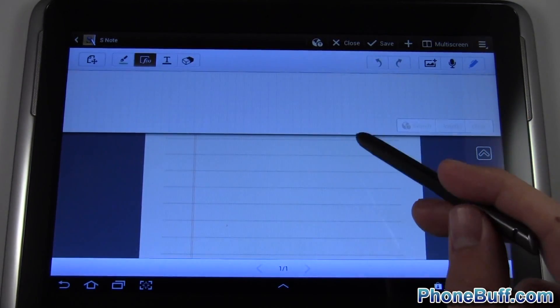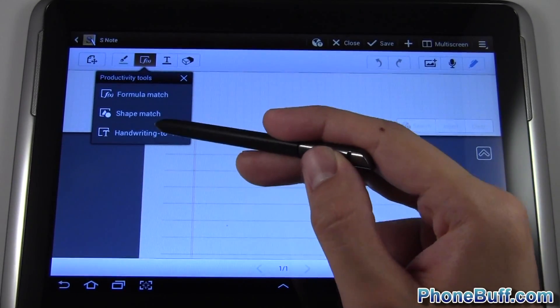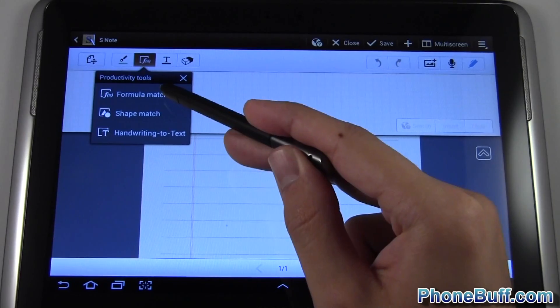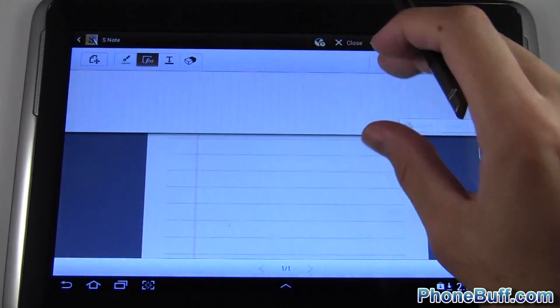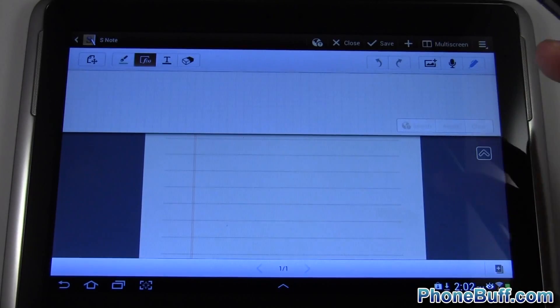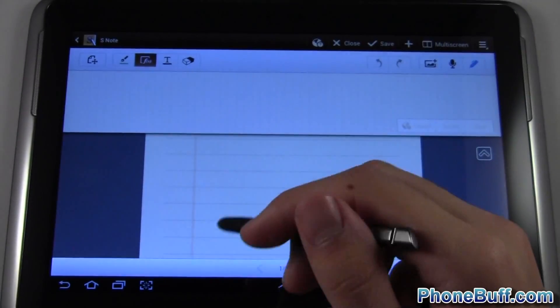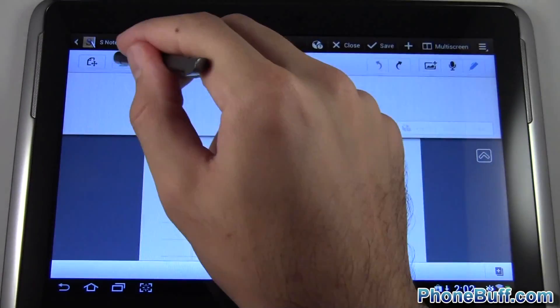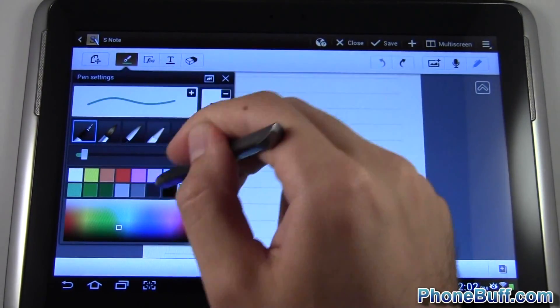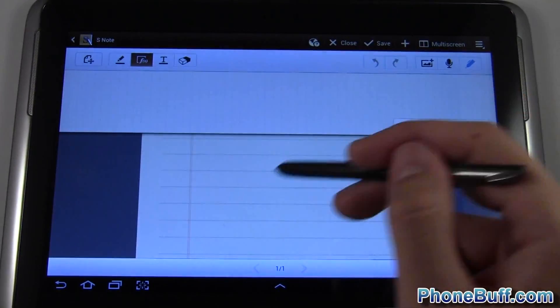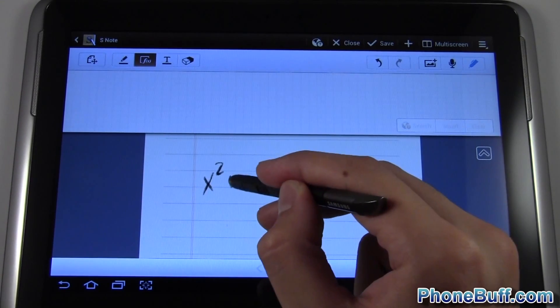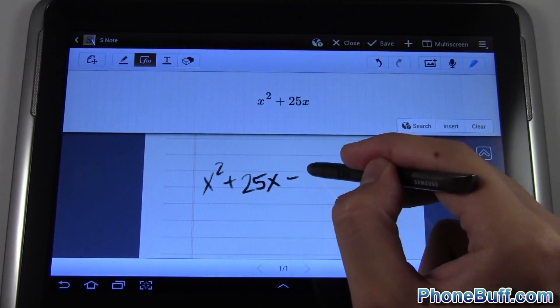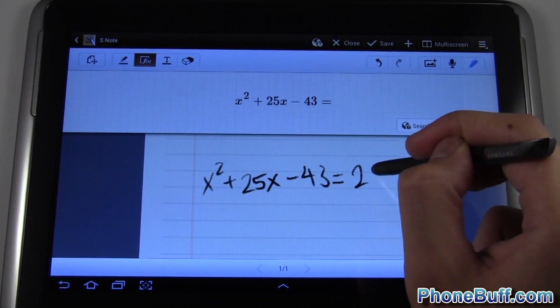What's really cool is you have this formula bar or formula toolbar option - it's a little graph over here. If you tap it again you have options: you can do formula match, shape match, and handwriting to text. I'm going to do formula match first because it shows up first. So over here I have just a little chart. What's cool with this is say for example you want to do an algebra problem or need help with your homework. I wish I had this when I was in school. Let's make the stroke a little thinner, go black and use a pencil.